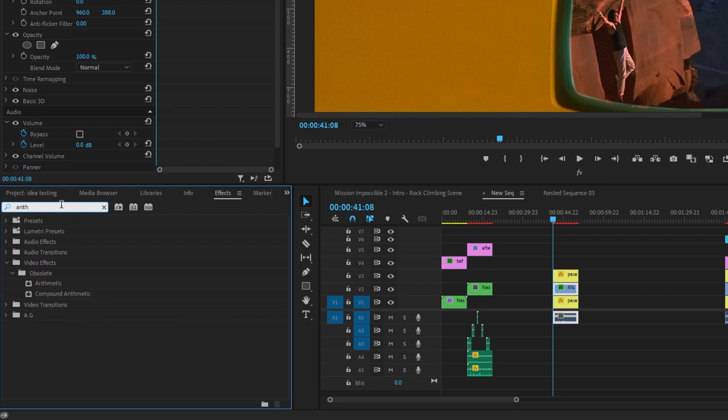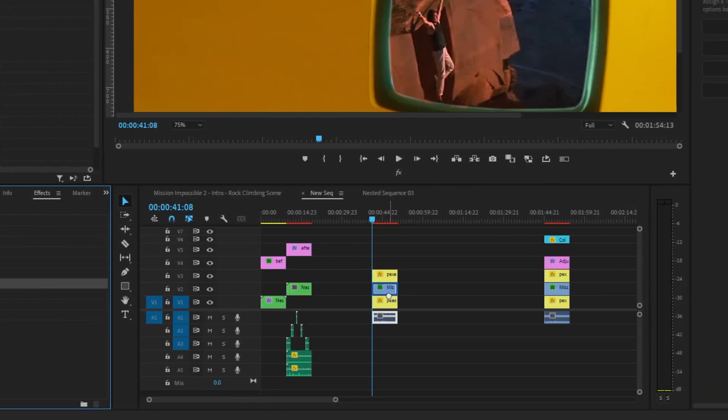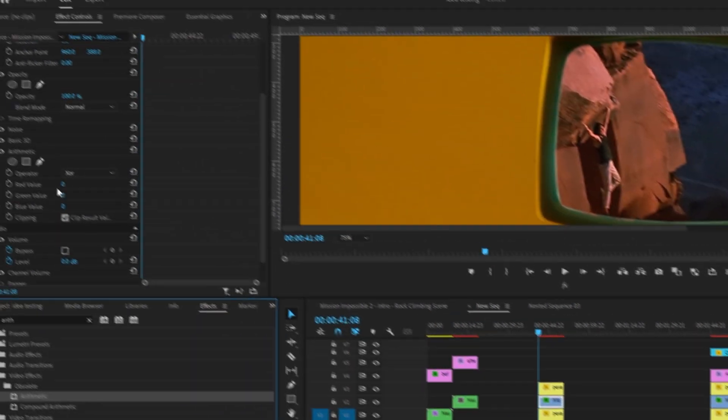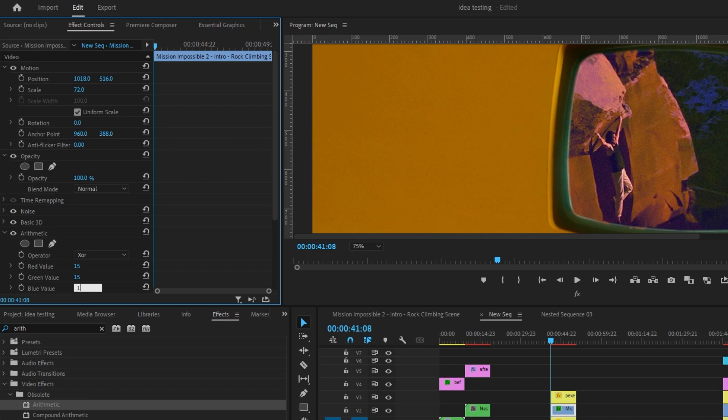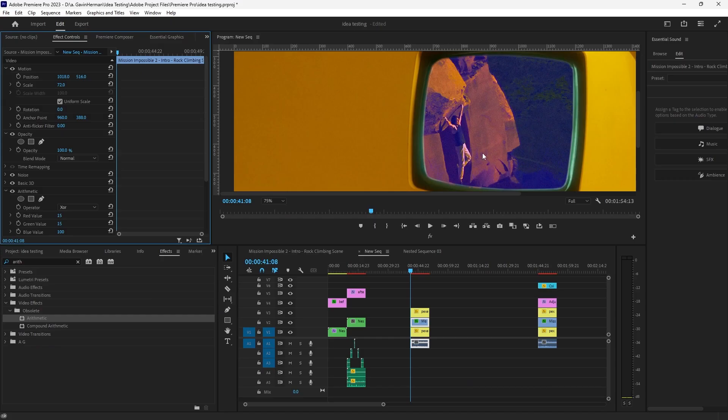Come over to your effects panel, search Arithmetic, whatever you want to call it. Add that. Let's do red on 15, green on 15, and blue on 100. Now this looks weird right now, but just trust me, it'll look good in the end.